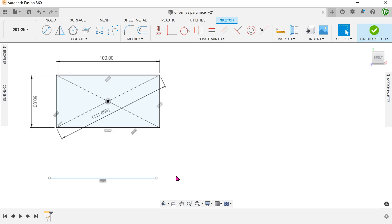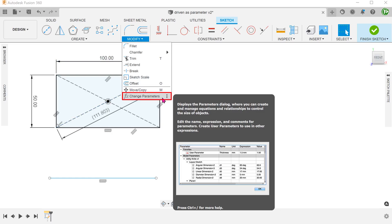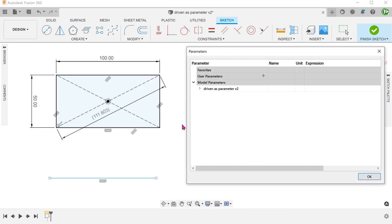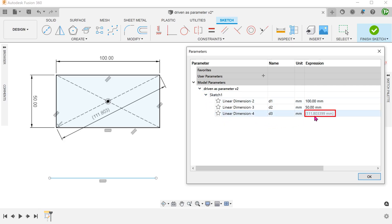With this update, if we go to modify, change parameters and expand model parameters and the sketch, you can see that the driven dimension has been included here, represented in grey and in parenthesis. Prior to this update, this would not be here.